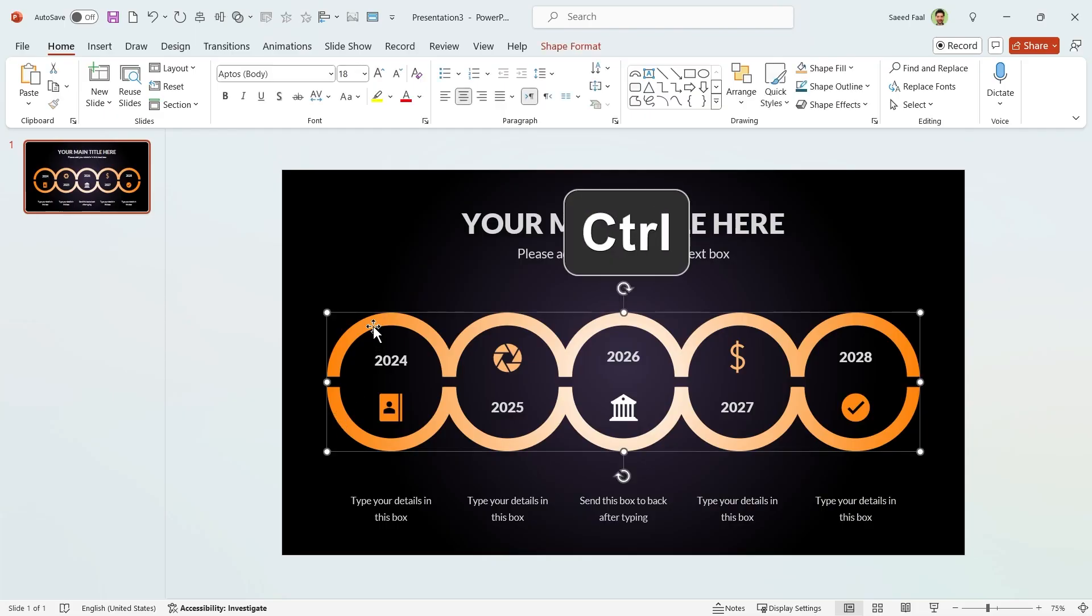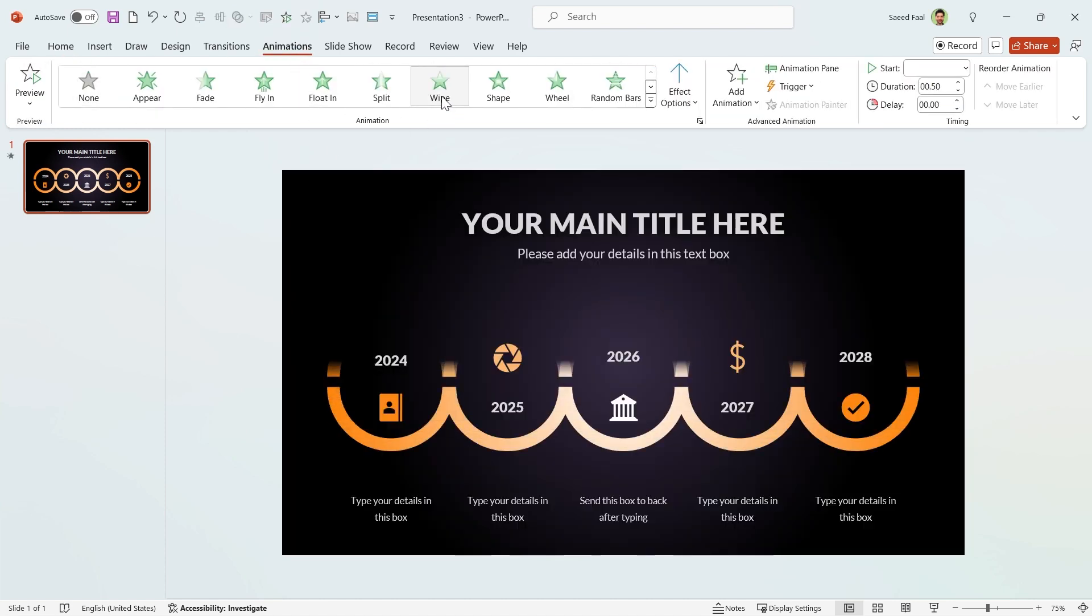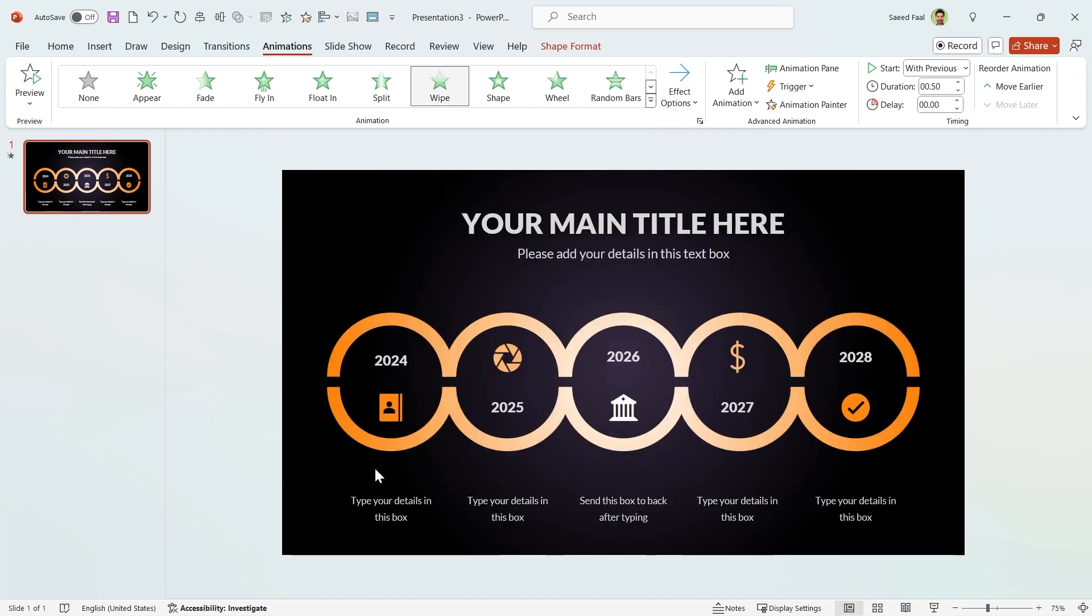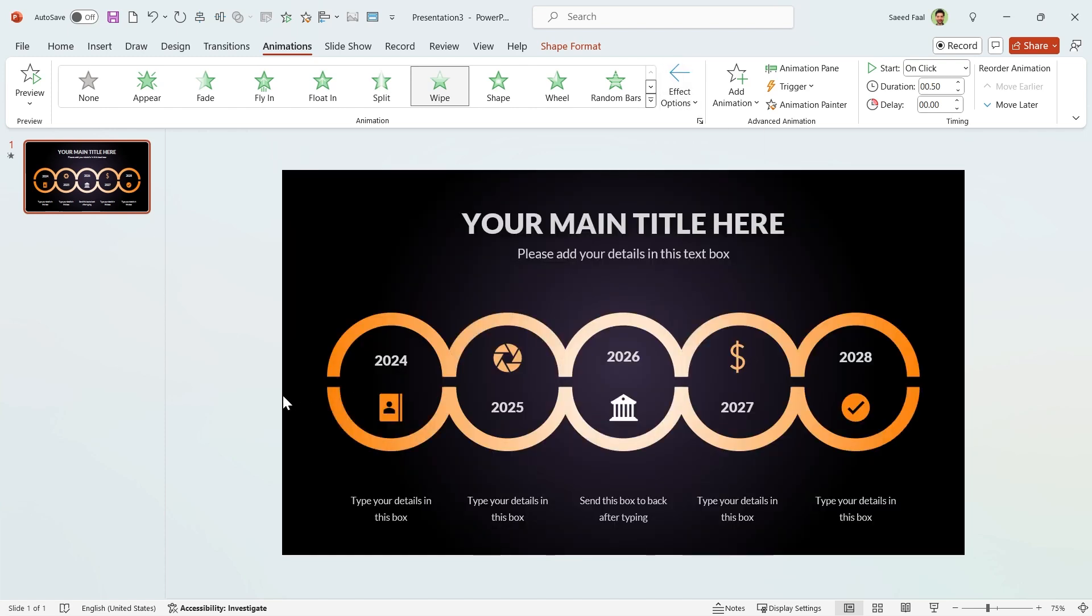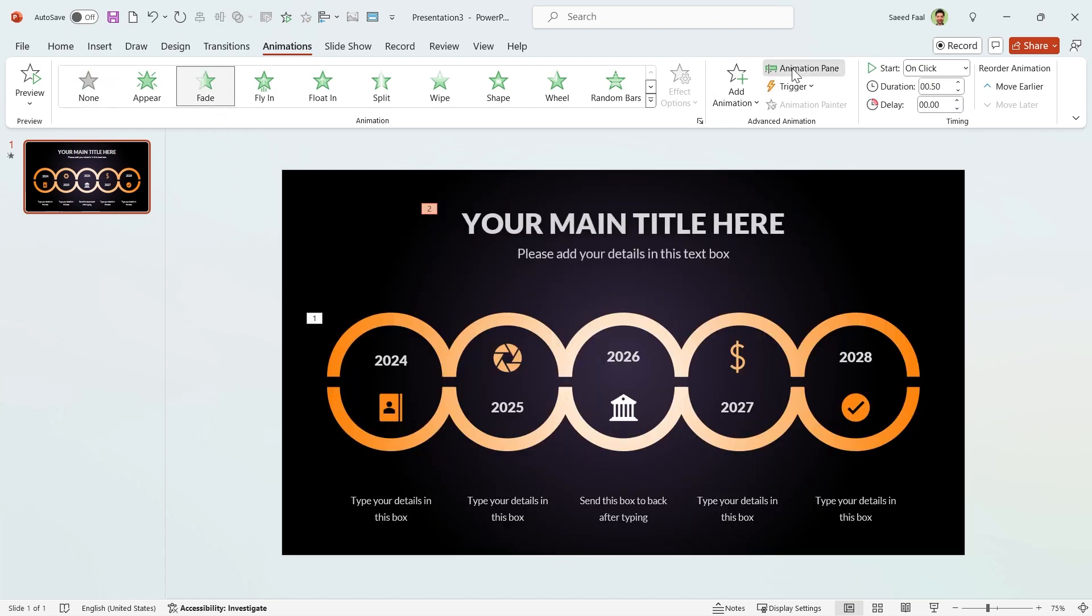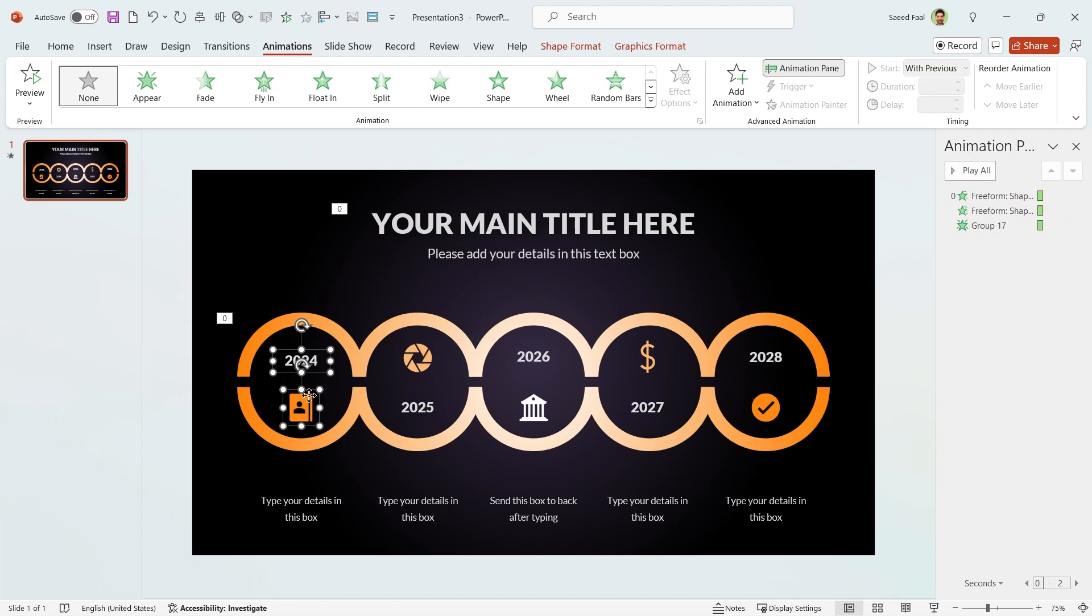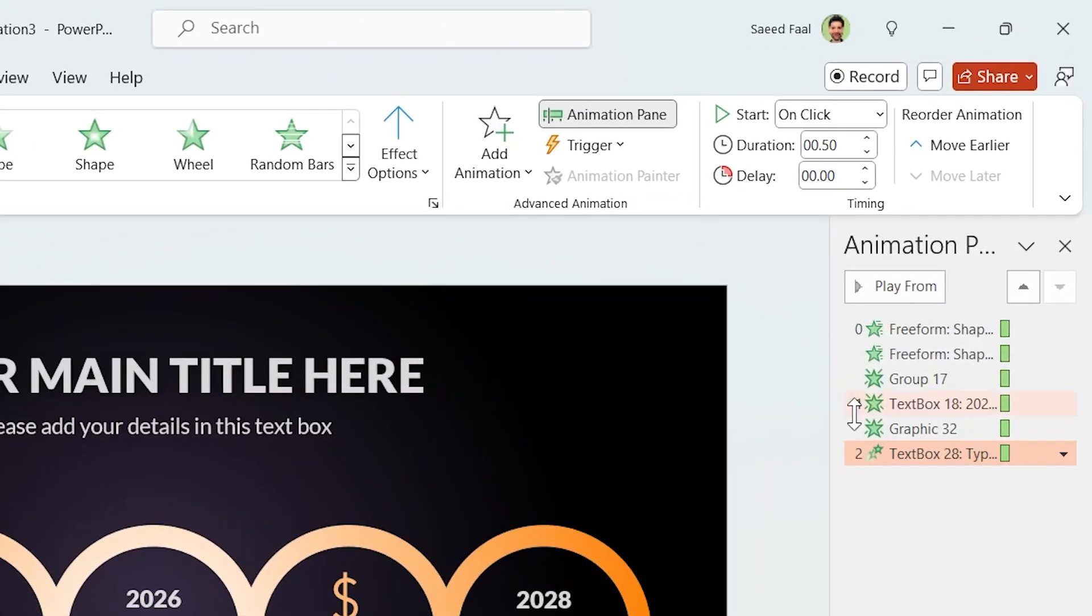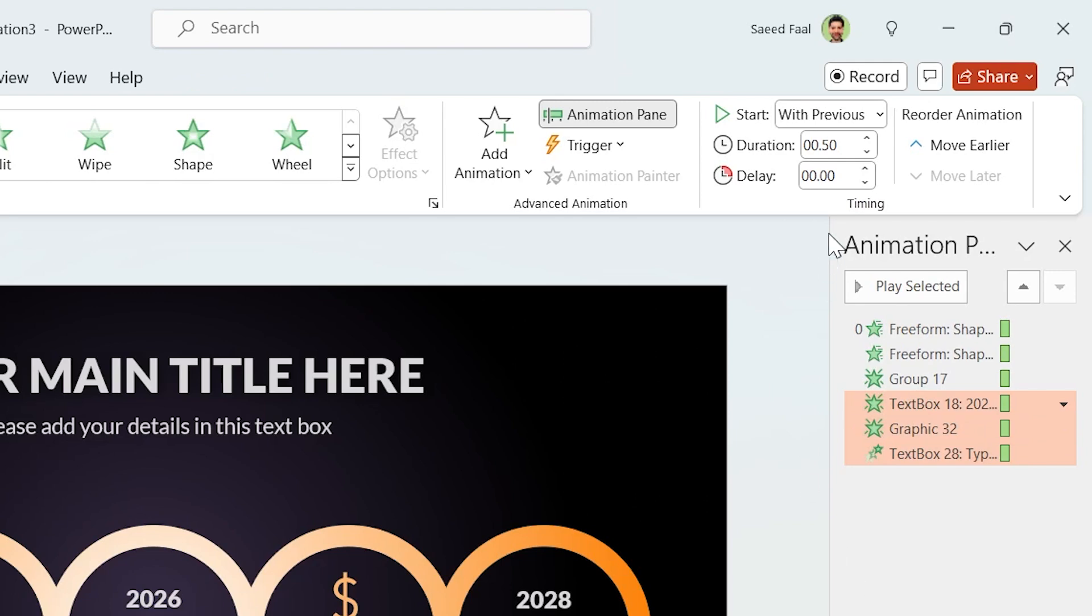Hold the Ctrl key down and select the mazes. Go to the animation tab and add wipe animation to them. For this maze, choose the direction from left. And for this one, choose from right. I want to show this text box with fade animation. Click on the animation pane and select all the animations, and then choose start with previous for all of them. Okay, add fade animation for these two and fly in for this text box. Select them and make sure they are all start with previous. But the important part, they should start with one second delay.